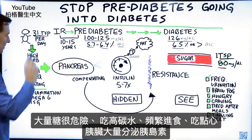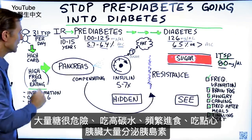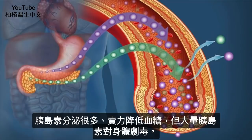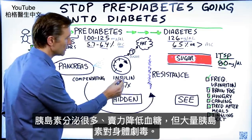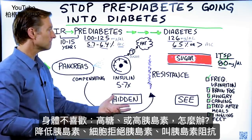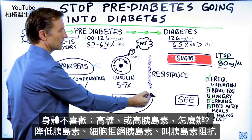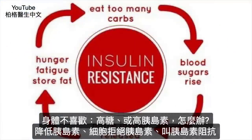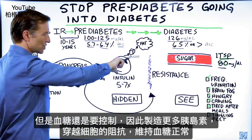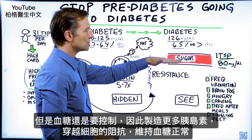So your body considers excess sugar very dangerous. If this person is consuming a lot of carbohydrates and has a high frequency of eating with a lot of snacks, you're going to get a huge amount of insulin being released from the pancreas. That insulin is working really hard to keep the sugar down. But high levels of insulin are also very toxic to the body. So your body doesn't like high amounts of sugar or high amounts of insulin — so what does it do? It starts to reduce the insulin by creating a resistance, called insulin resistance. The cells start blocking insulin like crazy, but the body still has to keep sugar under control, so it turns up the dial and produces more and more insulin to penetrate through this resistance to keep the sugar at a normal level.